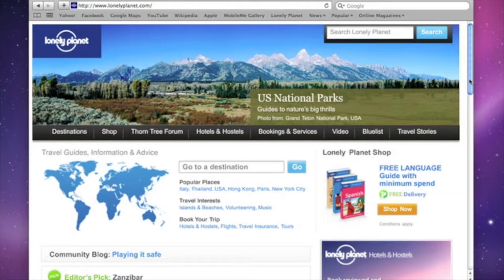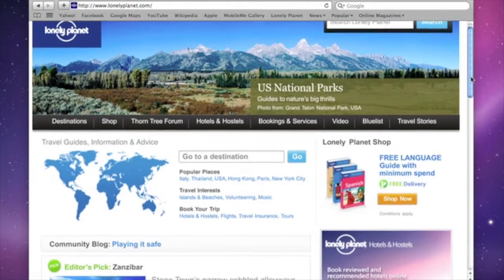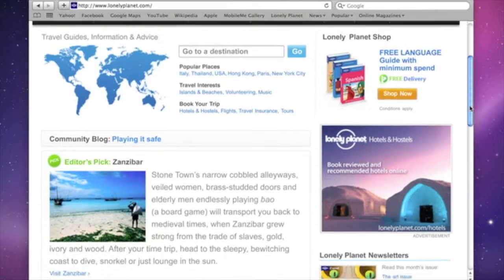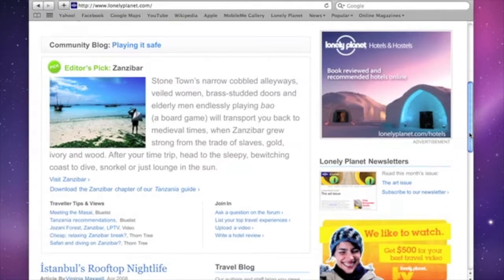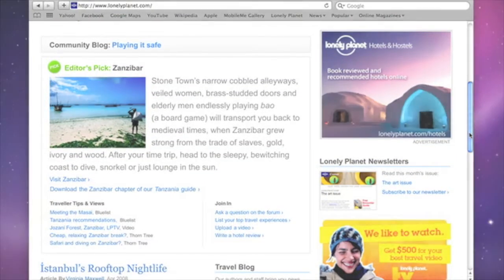Safari 4 lets you see everything you do on the web in a whole new way. To download it and get even more information on the new features of Safari 4, go to apple.com slash safari.